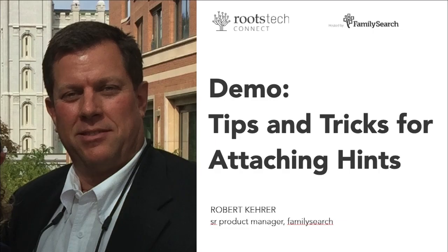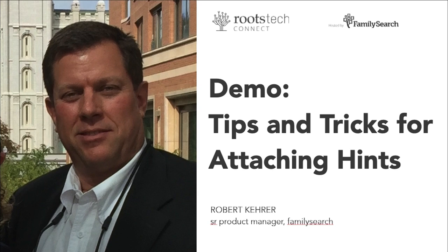Thanks for spending a few minutes with me. I hope those tips and tricks will help you deal with all of the many record types that you encounter and make your attaching of hints much more interesting and successful. I wish you the best of luck in all of your genealogical efforts and I hope you enjoy the rest of RootsTech Connect.